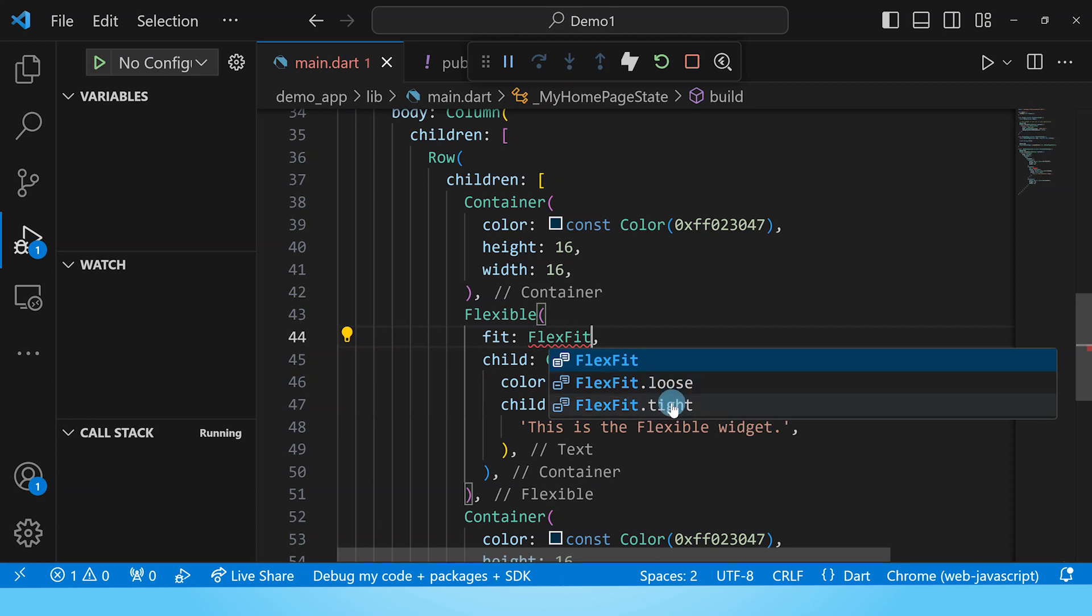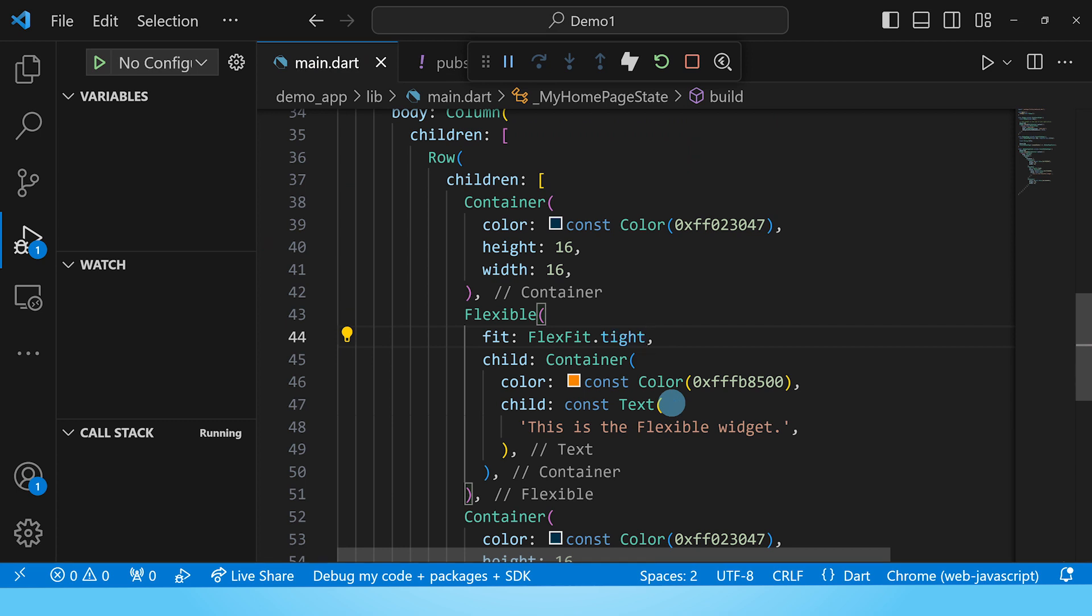But tight makes it take up all the available space that is due to the flexible widget. Let's rebuild this and see what it looks like.